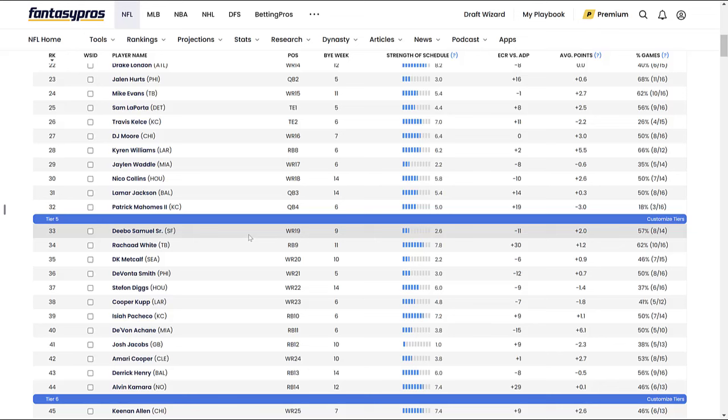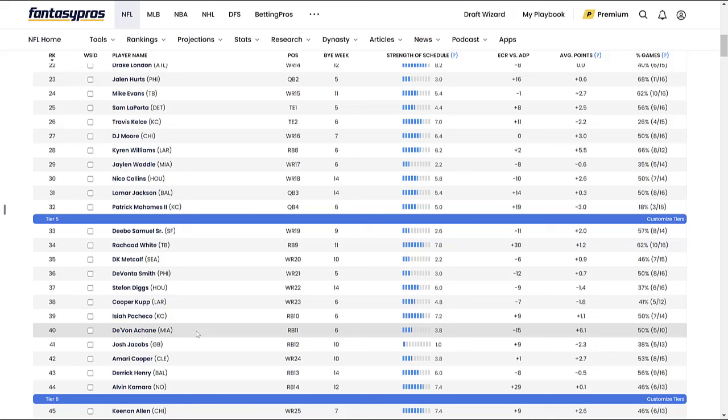Moving on, our second to last name: Devon Achane, running back, Miami Dolphins. Again, another guy that last year showed a lot of flashes, people got really excited about him, but then injuries unfortunately kind of took away that excitement from us. Hell, Raheem Mostert ended up being a top five running back and he's still in Miami, folks. But Achane is by far and away the top overall rated running back for Miami in fantasy, running back 11, 40th overall.